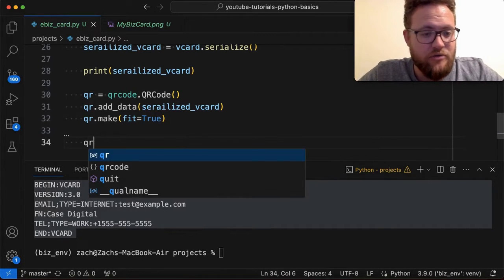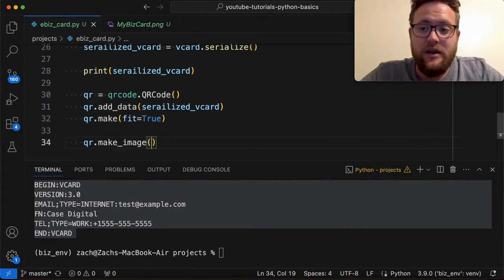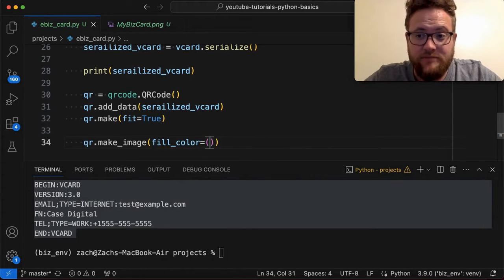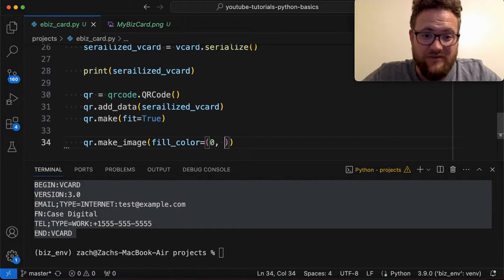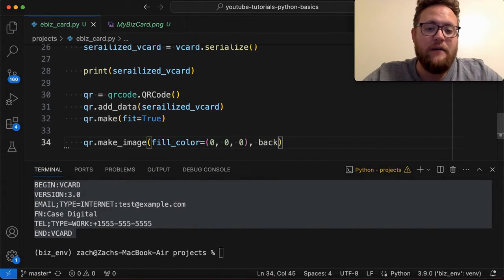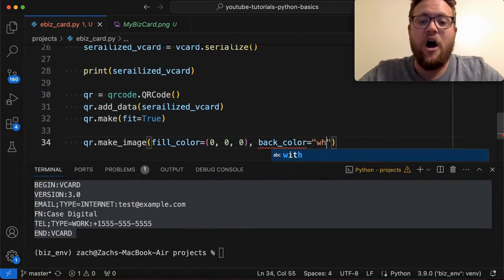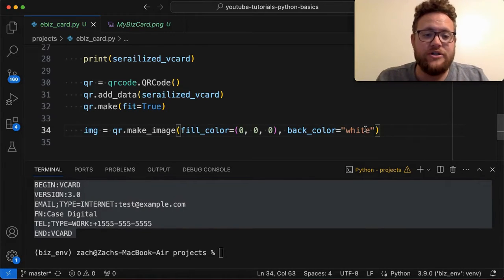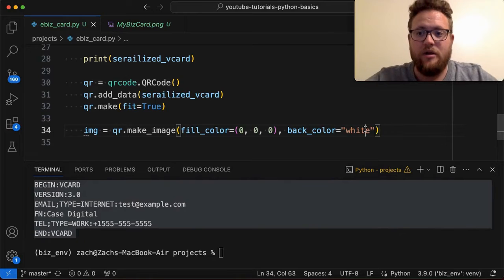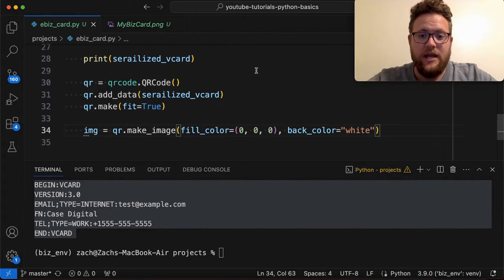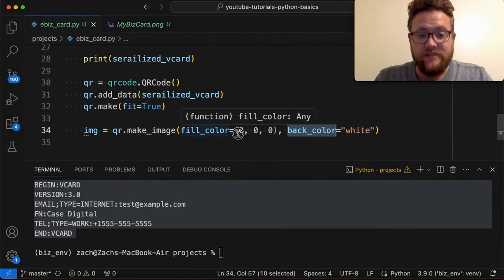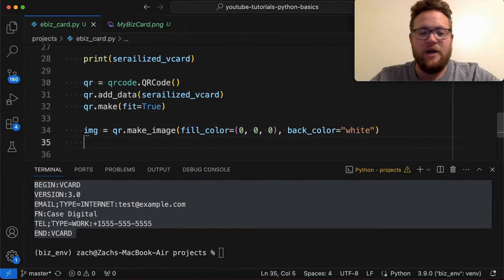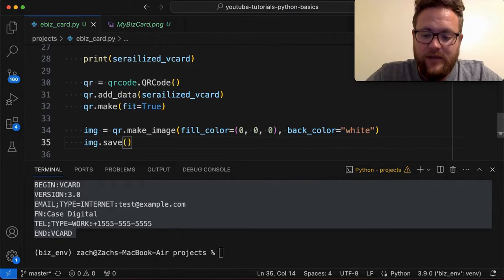Then you need to make the image and save it. You call qr.make_image() and here you get to do the fun stuff — you can set fill_color and back_color. You can pass RGB tuple values between 0 and 255 or common color strings like 'white' and 'black'. The image is stored as image = qr.make_image(...). The Pillow package installed earlier via pip install qrcode[pil] is what enables these color options. Then you call image.save('my_biz_card.png').